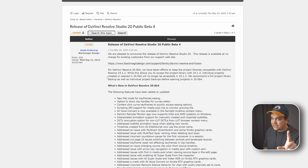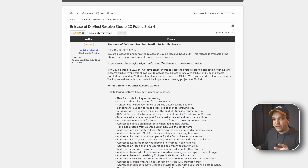And that's what this Beta 4 update is meant to fix, or at least start to help with. This is the first time I've seen Blackmagic Design do it this way.